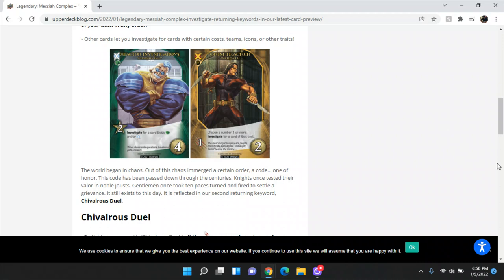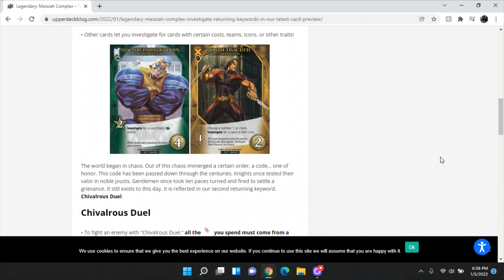His flavor text says the most dangerous prey are people, specifically Apocalypse, Onslaught, Dark Phoenix, the Sentry. That's kind of scary. Okay. Anywho, the world began in chaos. Out of chaos emerged a certain order, a code, one of honor. The code has been passed through the centuries. Knights once tested their valor in noble joust. Gentlemen once took 10 paces, turned and fired to settle a grievance. It still exists today. It's reflected in our second returning keyword, Chivalrous Duel.